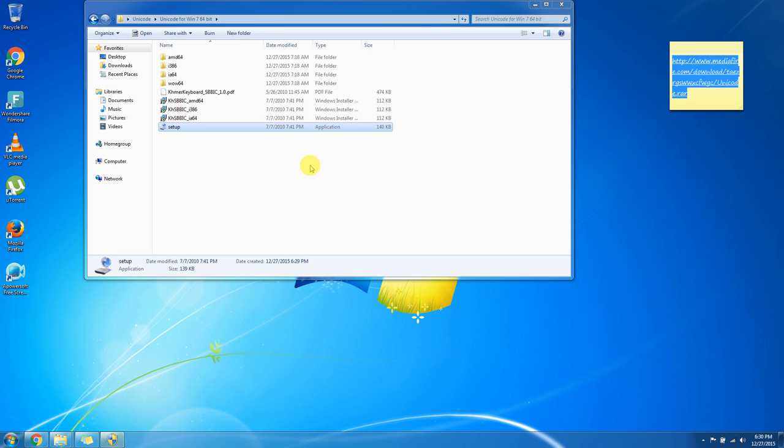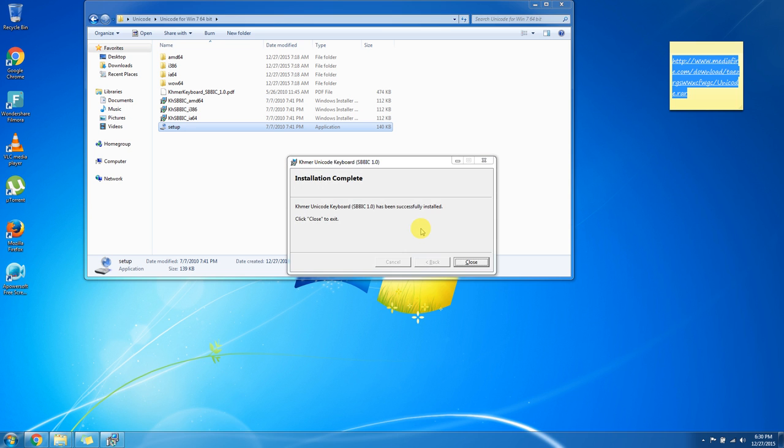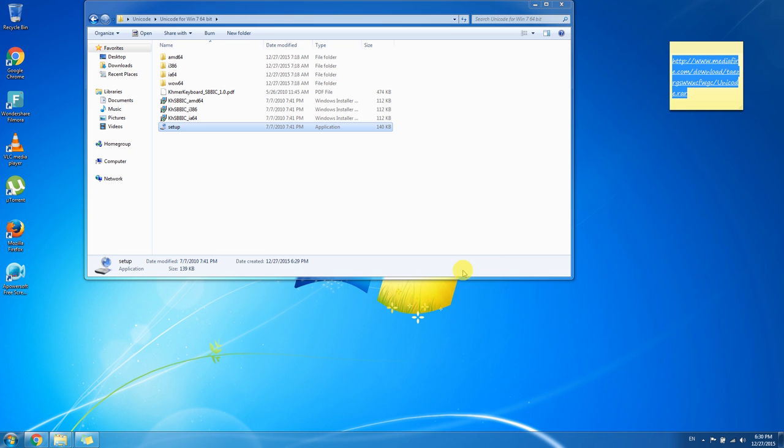We just wait for a second. And it will pop up, set up successfully. Here - Khmer Unicode keyboard SBBIC 1.0 has been successfully installed. After install, we can see a new one more keyboard is Khmer.